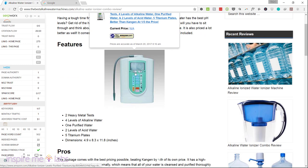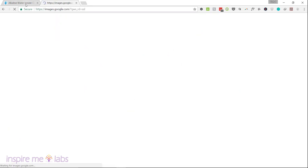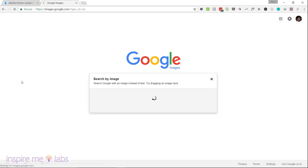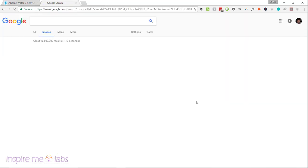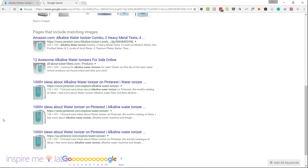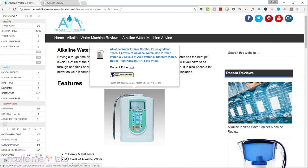Coming back to the on-page factors, having just one image doesn't cut it. I want to check if the image is unique or has been taken from somewhere else — I'll do a reverse image search in Google. And sure enough, other sites — Amazon and others — are showing up for this image, so it's definitely not unique. That's the only rich media on the page, and Google can recognize images.